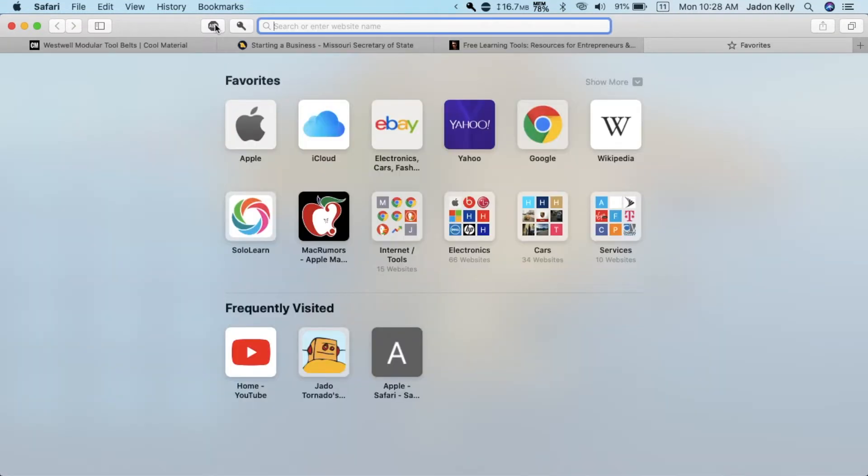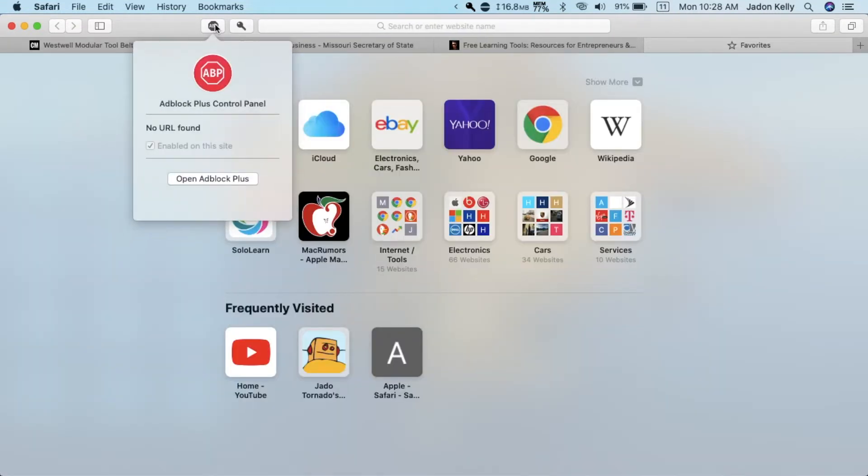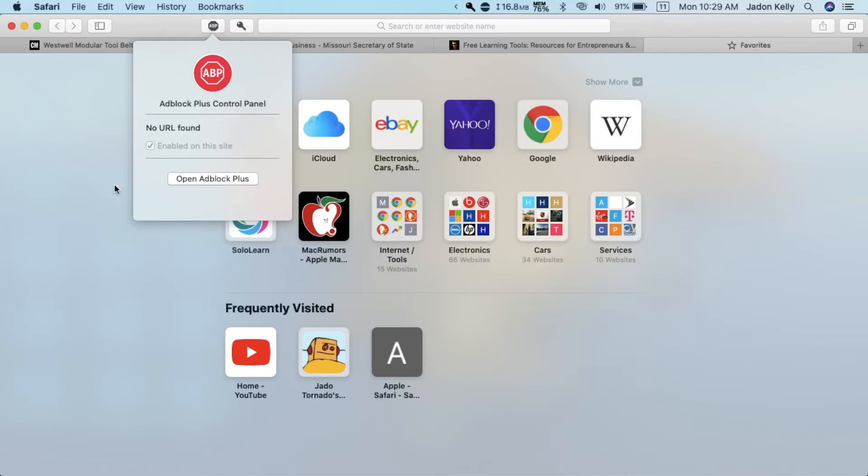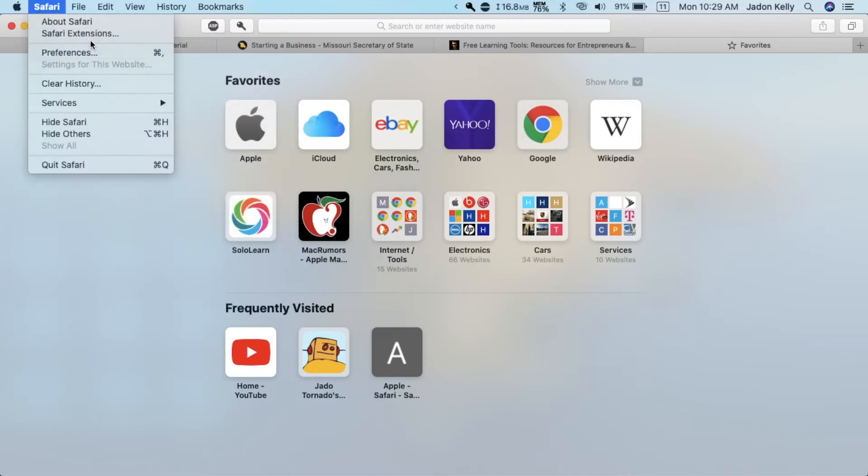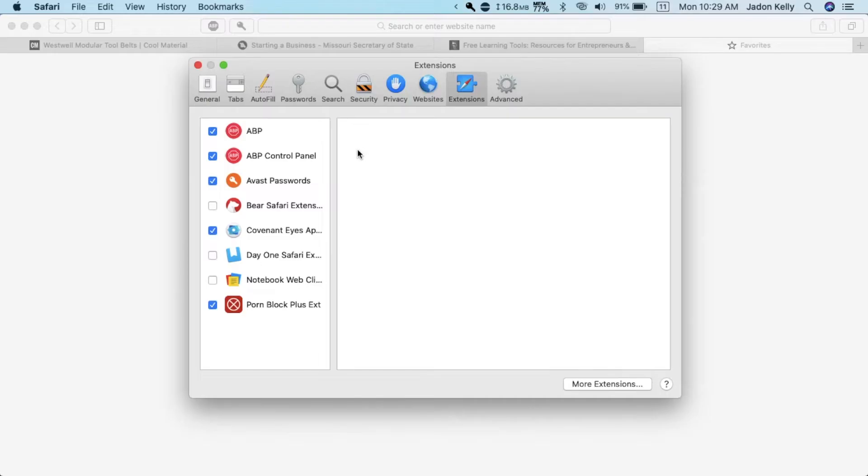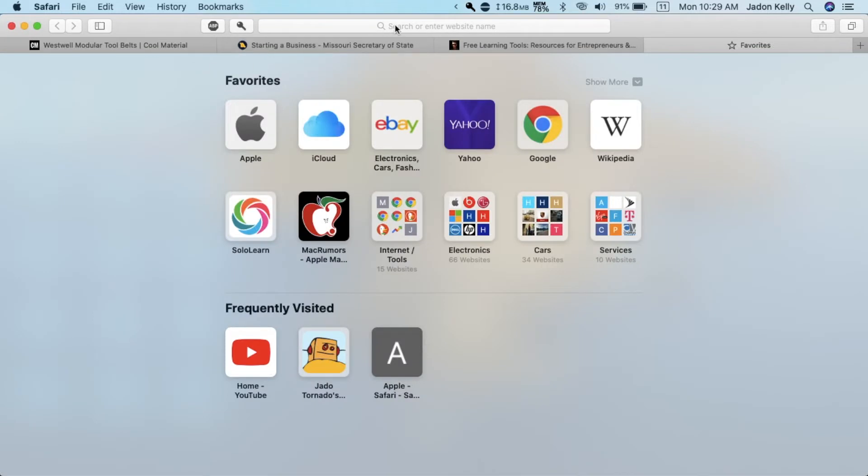You might have to go to Safari preferences and check to allow Adblock Plus. Here it is in the toolbar and I've clicked on it and you can enable and disable it. I'll show it in Safari preferences. Go to extensions and here's Adblock Plus, check them both. Now that it's all enabled, let's test this out.